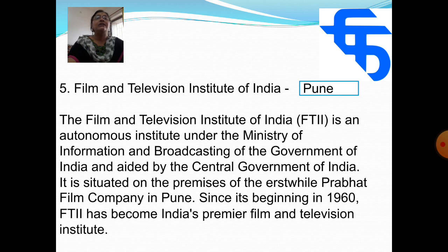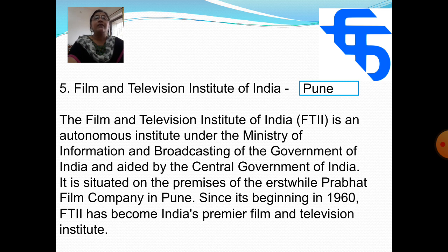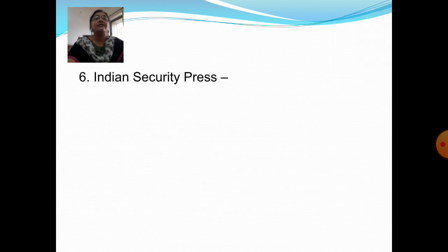Next question: Where is the Film and Television Institute of India located? Answer: Pune. The Film and Television Institute of India is an autonomous institute under the Ministry of Information and Broadcasting of the Government of India and is aided by the Central Government. It is situated on the premises of the erstwhile Prabhat Film Company in Pune. Since its beginning in 1960, it has become India's premier film and television institute.